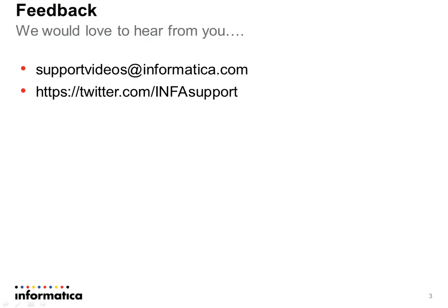We'd love to hear from you. You can contact us at supportvideos at informatica.com or you can contact us through our Twitter account at twitter.com slash infasupport. Thank you, and have a nice day.